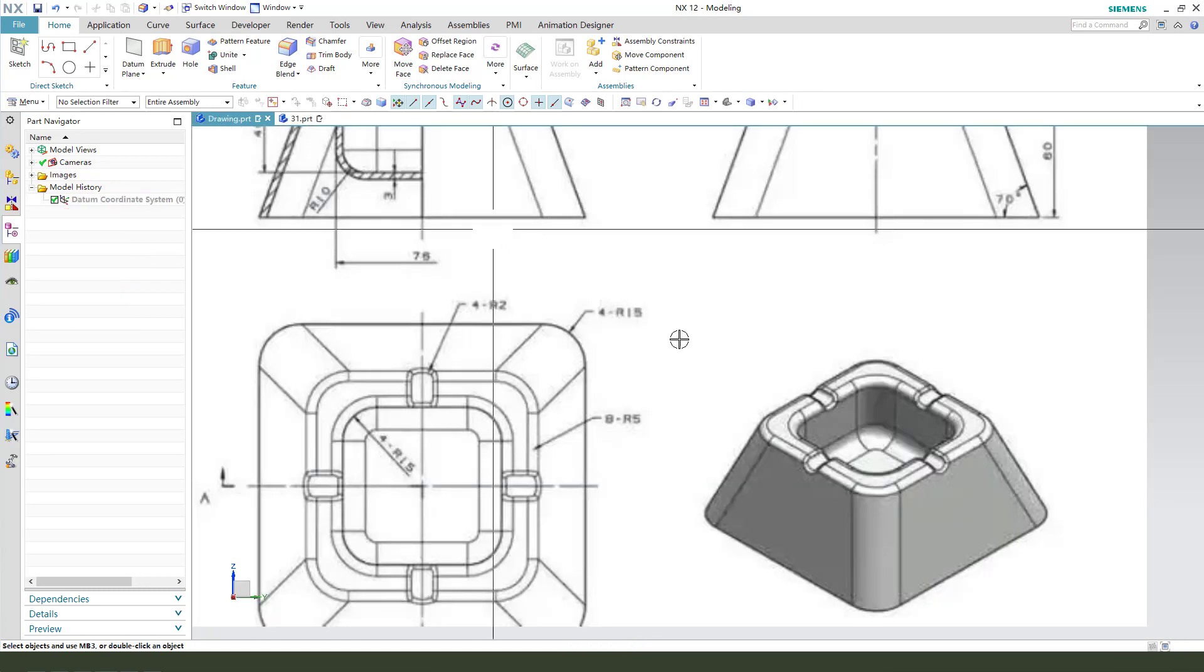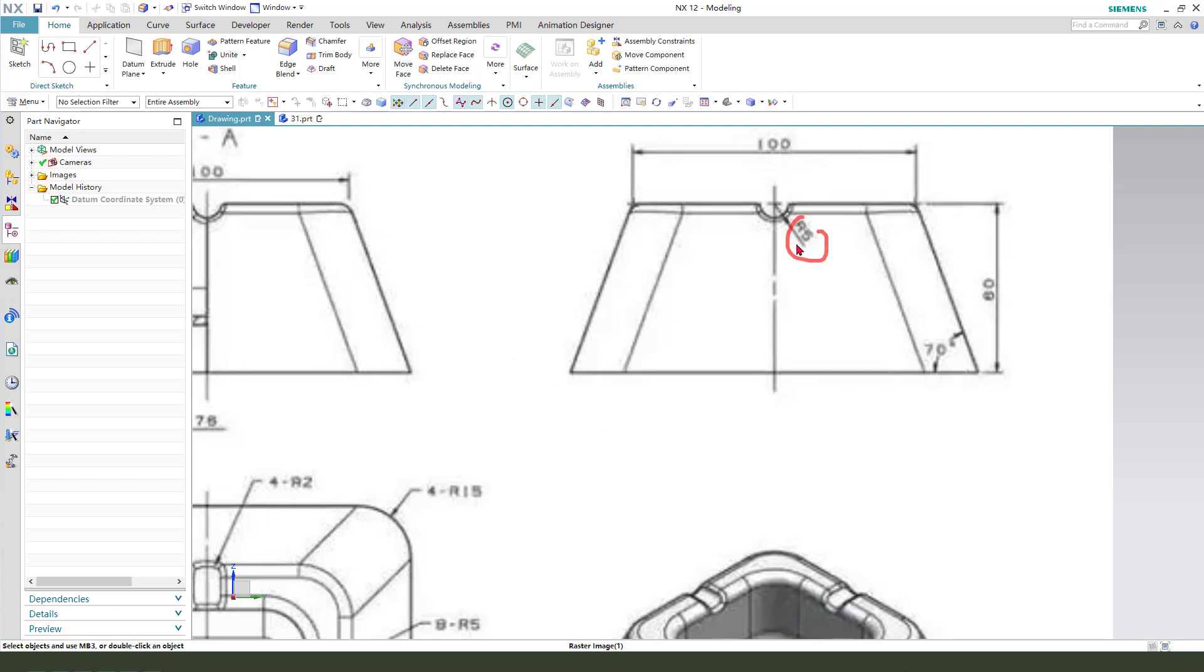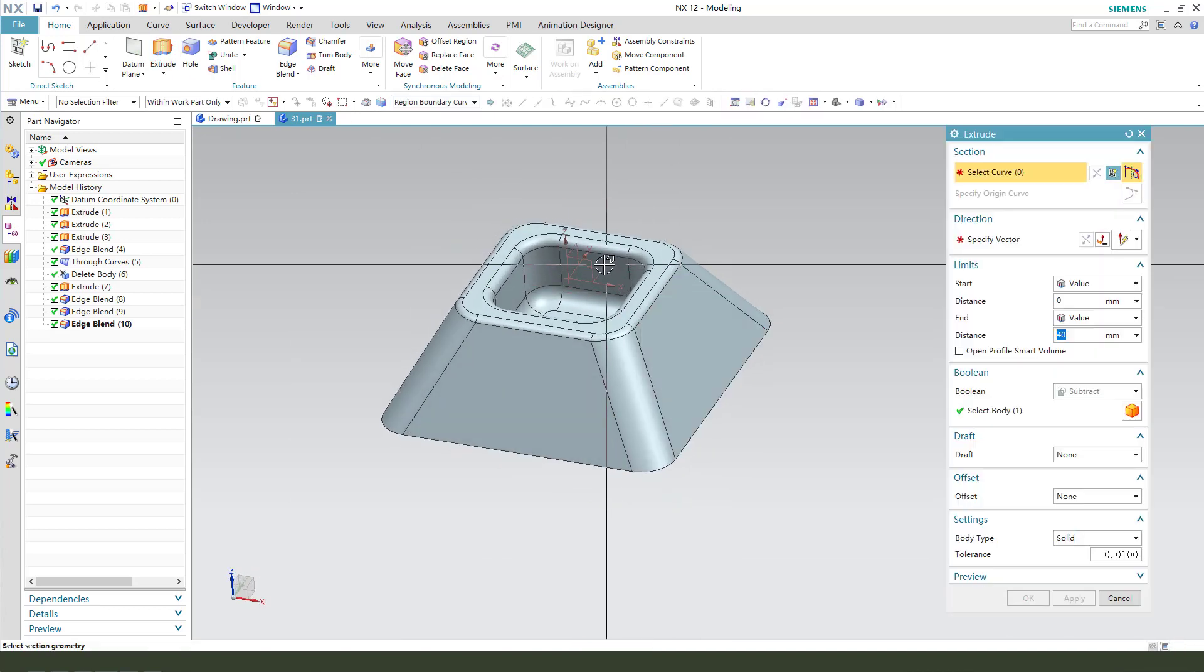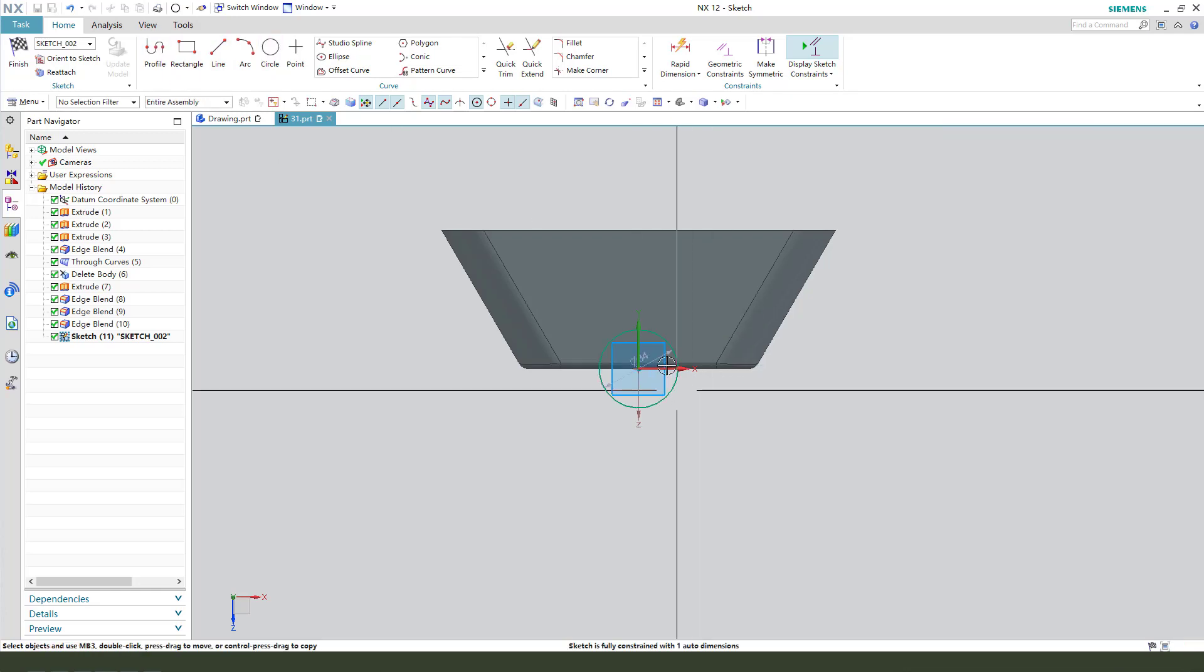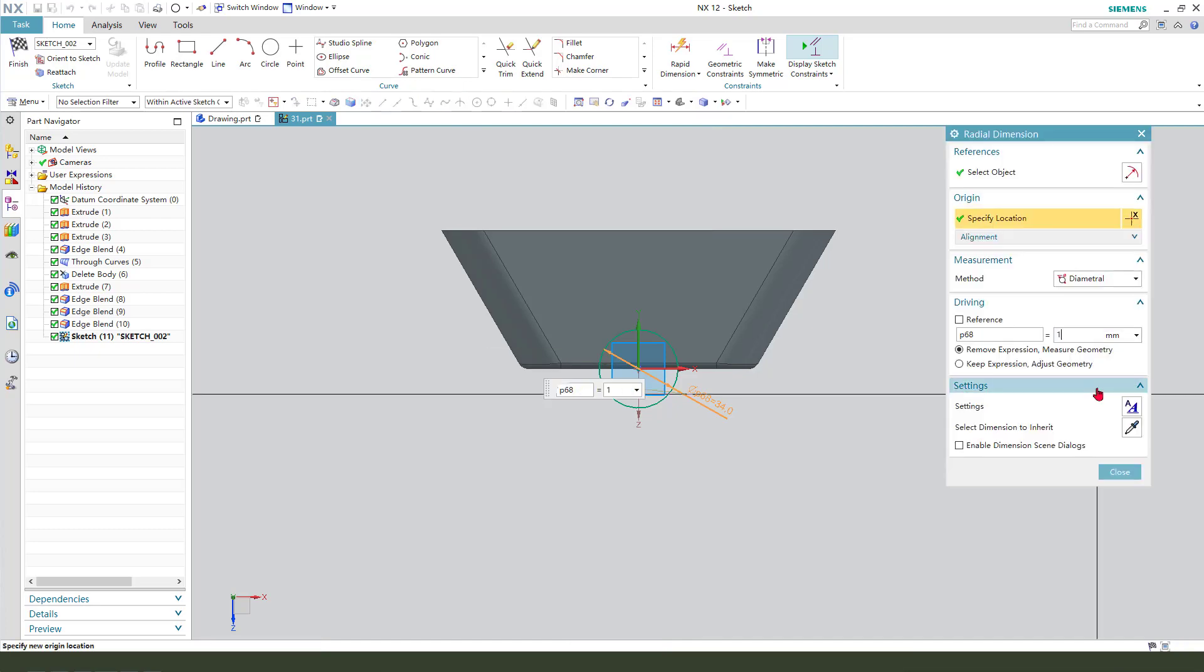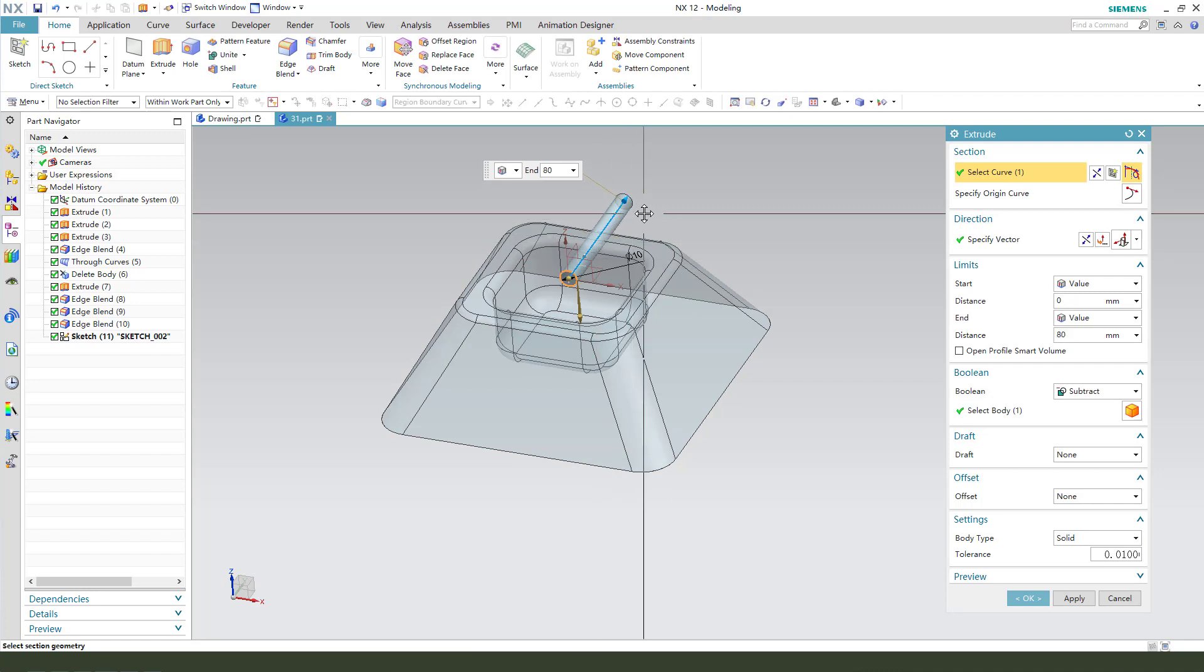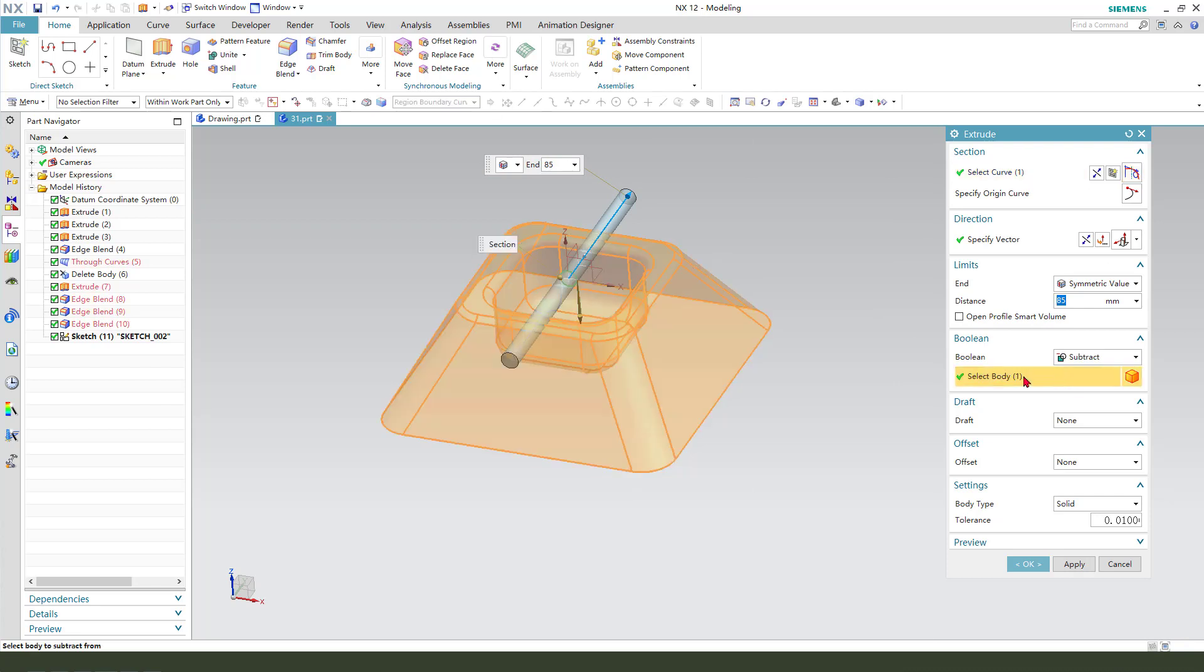Next, we need to create this pocket feature. The dimension is radius 5mm. Select XZ plane, then create a circle, the dimension 10mm. Finish. Symmetrical value, subtract.